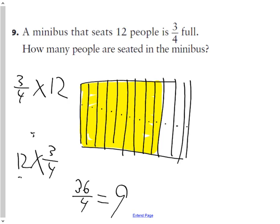Does that make sense? All we did was say three-quarters of 12, and using the commutative property, 12 times three-quarters gives 36 quarters. Thirty-six quarters equals nine. That's the answer.